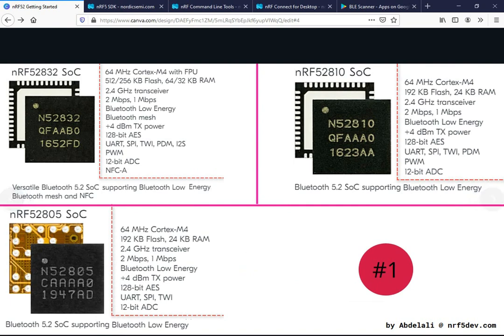In the nRF52 series there are seven SOCs that we can arrange in three categories. In the first category we have the nRF52832, the nRF52810, and the nRF52805. Looking at the specs, they all feature a Cortex-M4 based MCU clocked at 64 MHz.